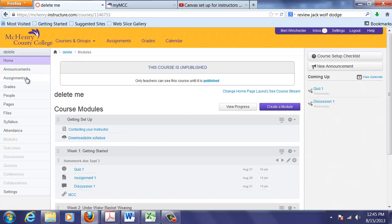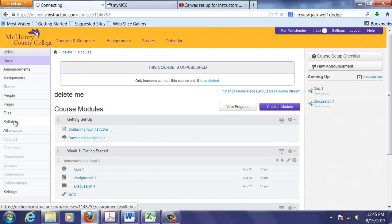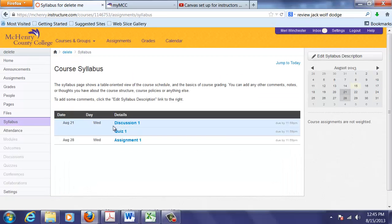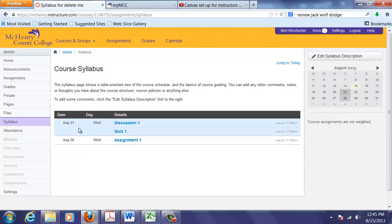And if I go into my syllabus, you'll see it will create things organized by due dates. That's why I put in two separate due dates. So you'll see it automatically organizes things.